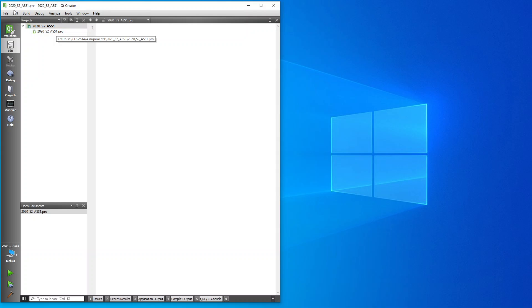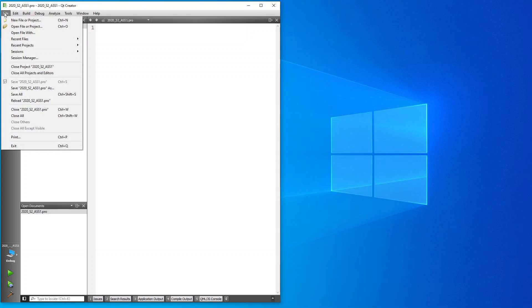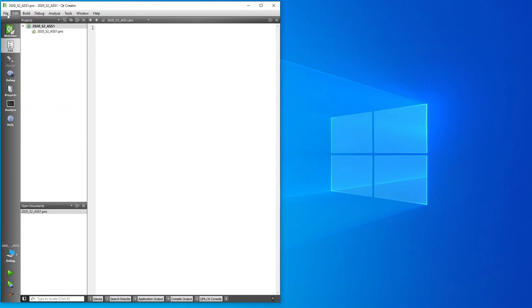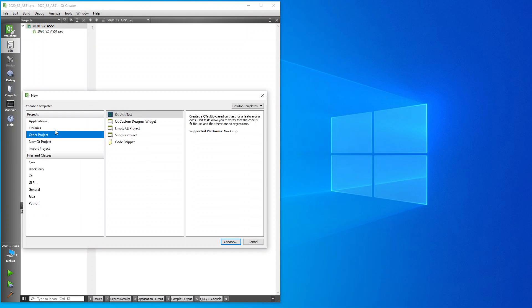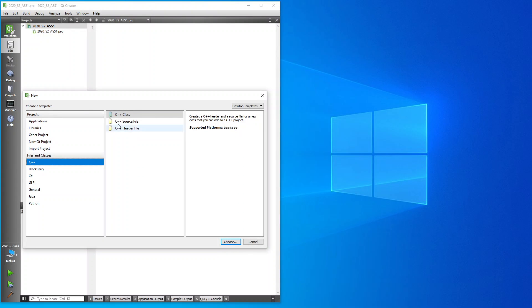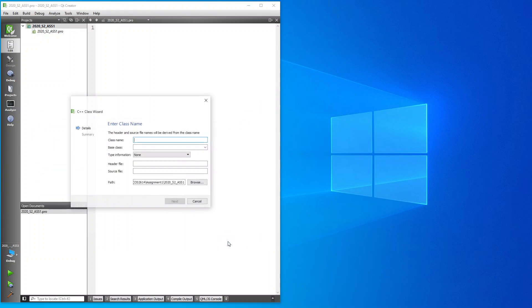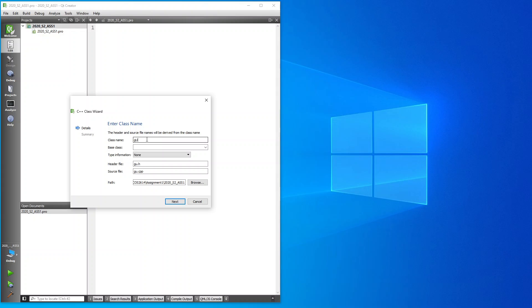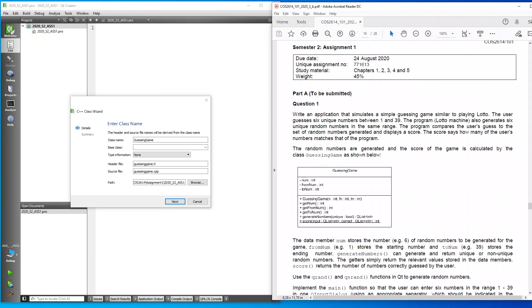What I'm going to do is I'm going to create a new C++ class. I'm going to create a C++ class, I'm going to choose it, and the name of the class is guessing game. Let me bring it up on the right hand side over here, semester two, assignment one, question one.